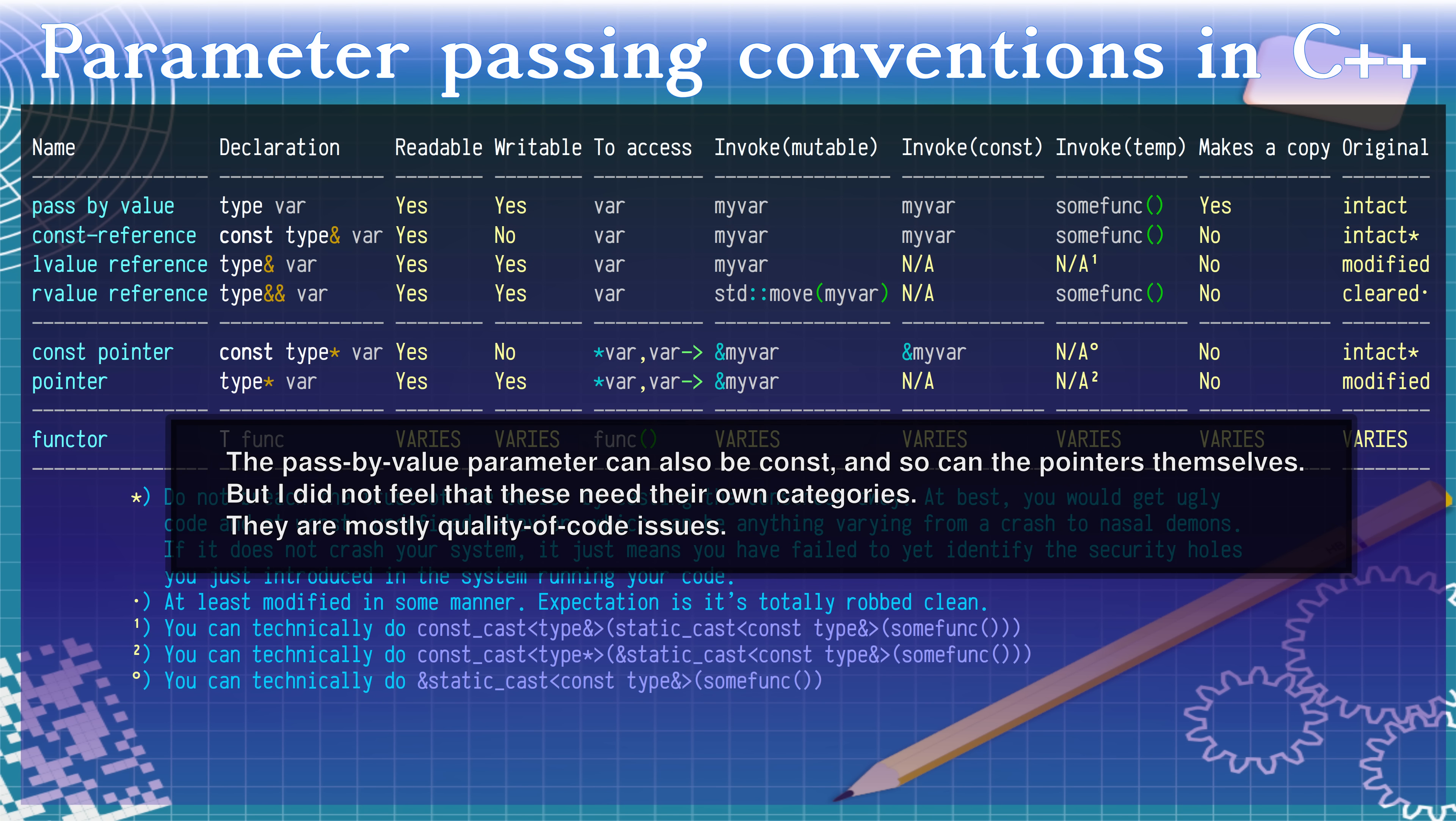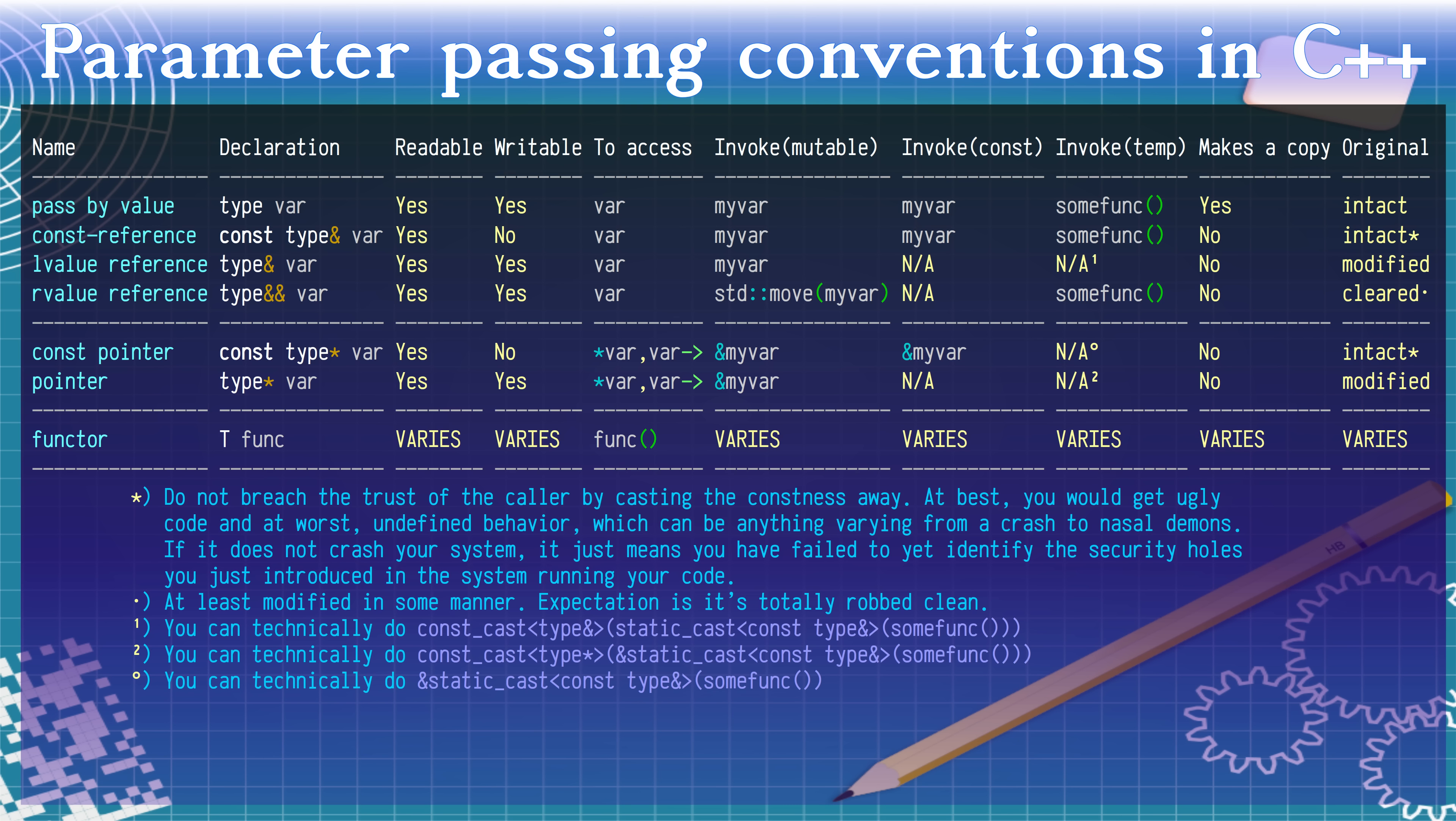So, the next time you create a function, think carefully. Reflect on the purpose of the function. Purpose of each parameter. Hopefully this video helps you choosing the right parameter passing style for each parameter.